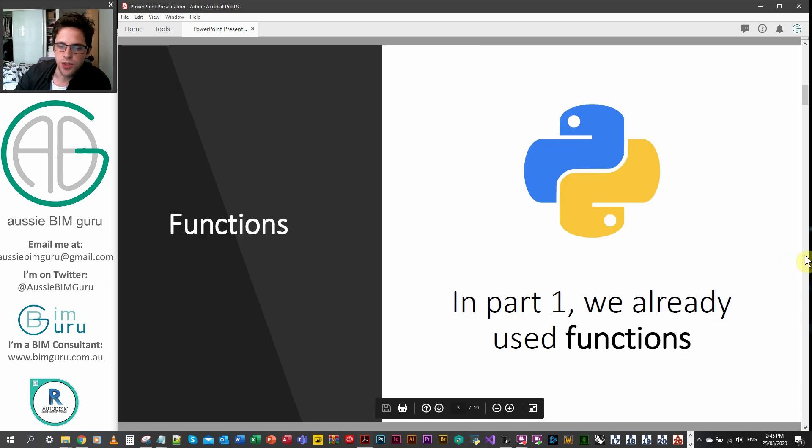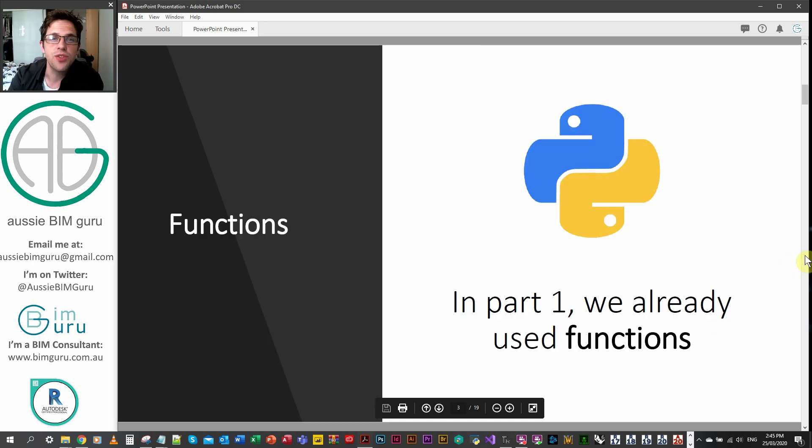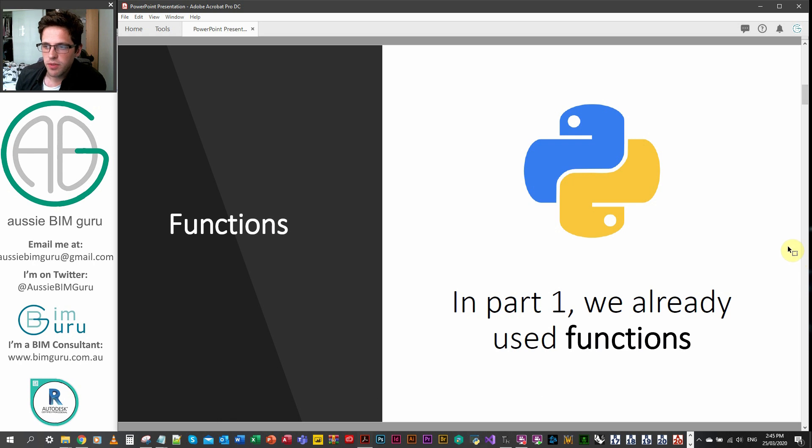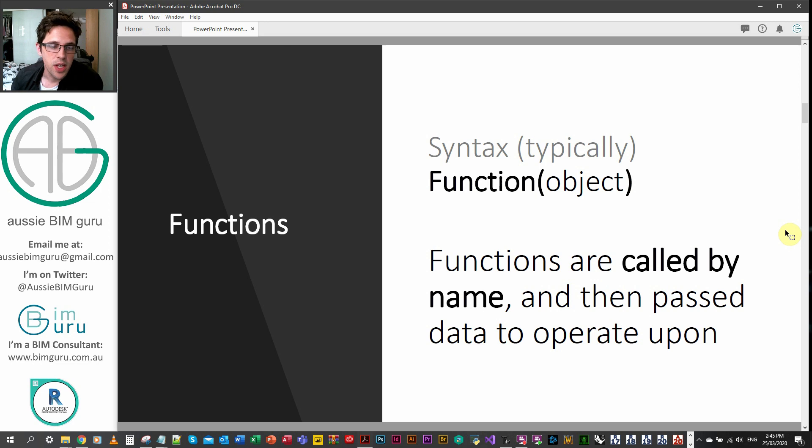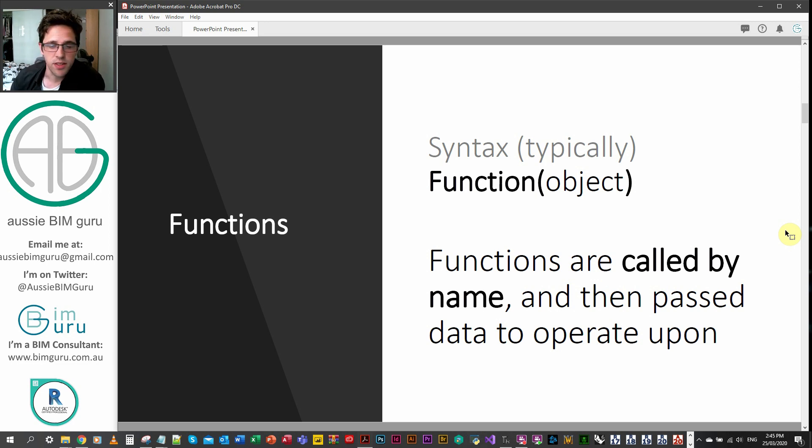So functions, we've actually already used some functions in part one. So you might recognize a few of them. The syntax is typically a function with something in brackets after it. Usually there's some other types of functions that don't necessarily rely on this syntax, but they're called by name.